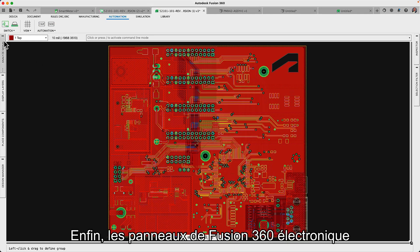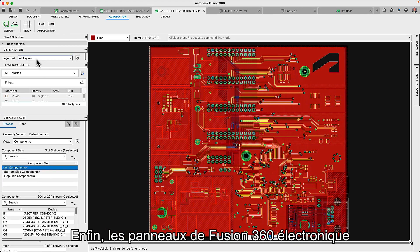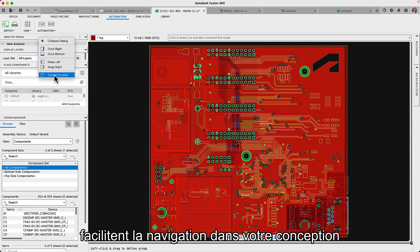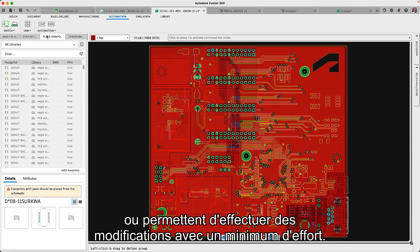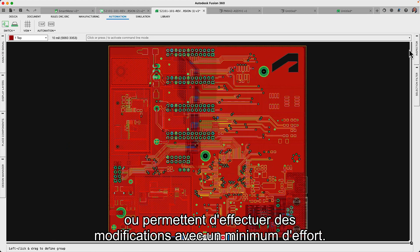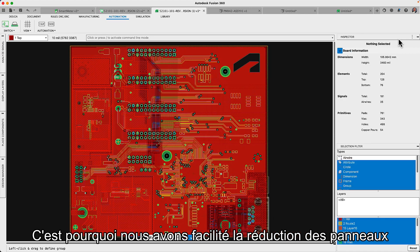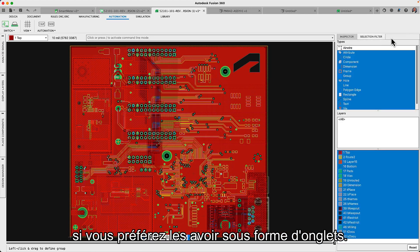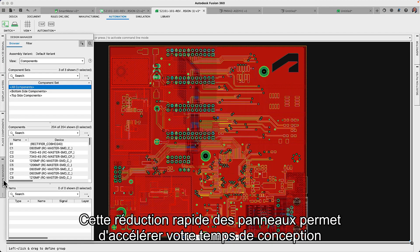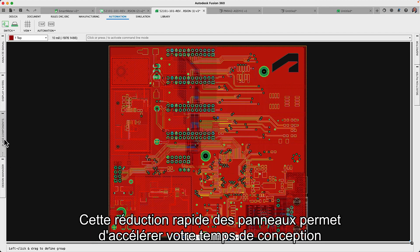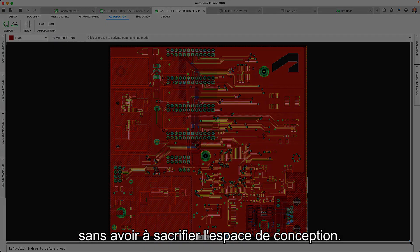And lastly, the panels in Fusion 360 Electronics make it simpler to navigate your design or make changes with minimum effort, which is why we've now made it easier to collapse panels if you prefer to have them tabbed. This quick collapse of panels helps speed up your design time without having to sacrifice design space.